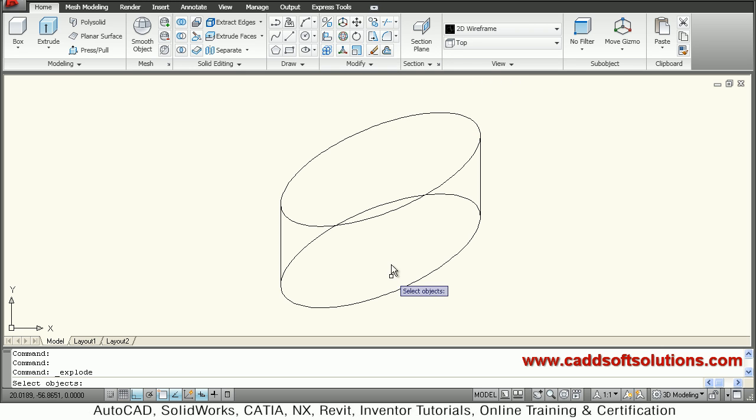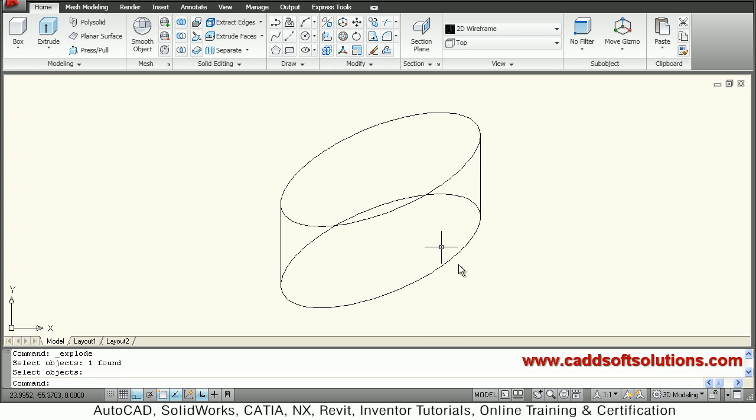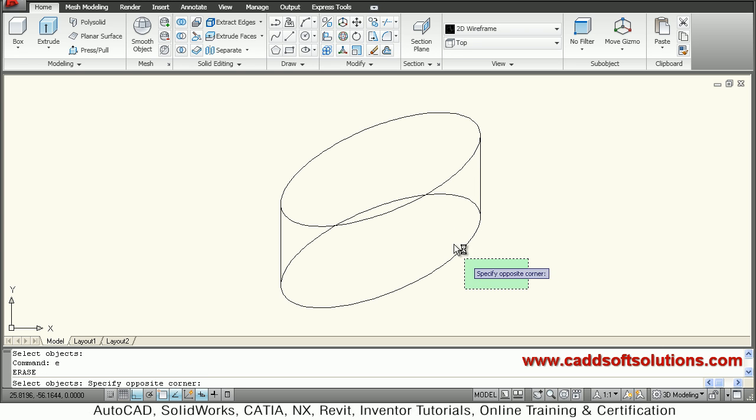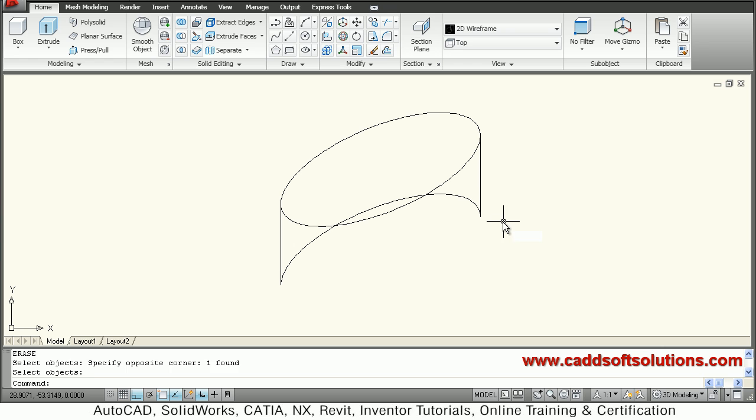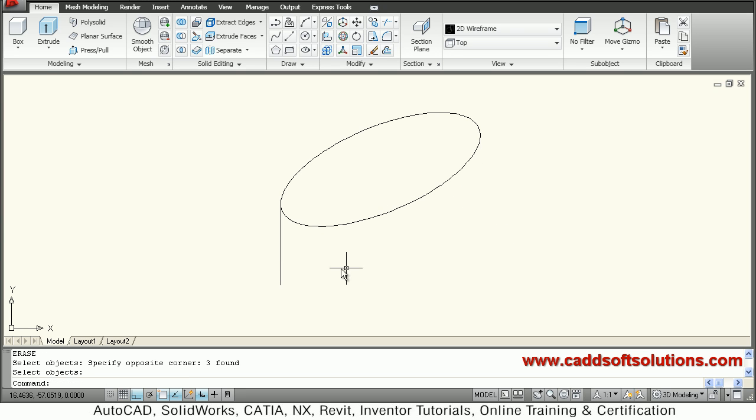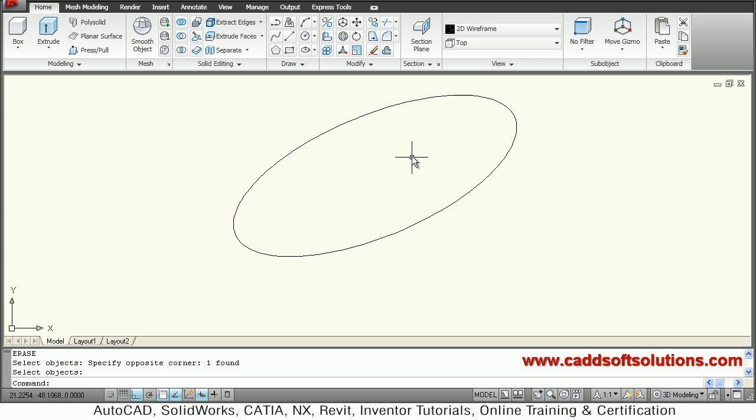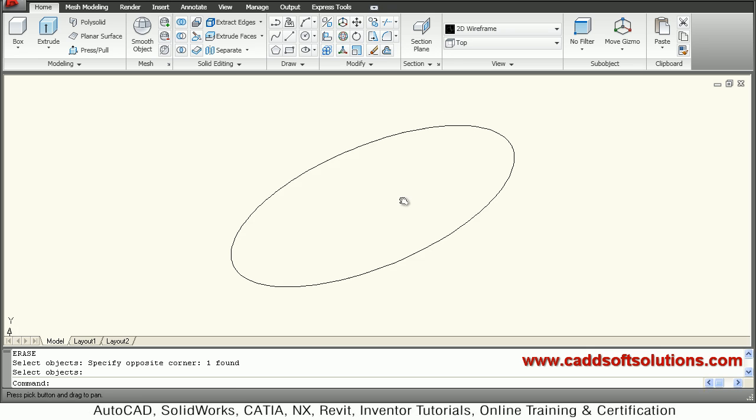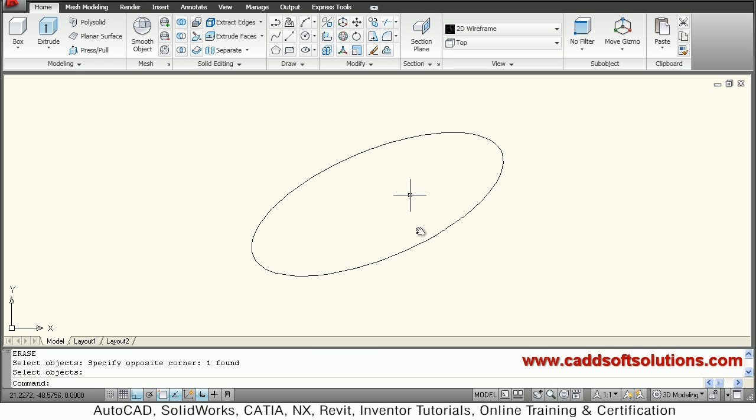and erase the unwanted object. Suppose I don't want this. So in this way, my isometric ellipse is ready permanently that you can use in your projects.